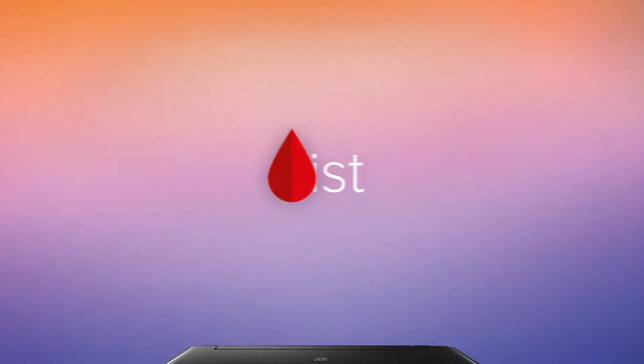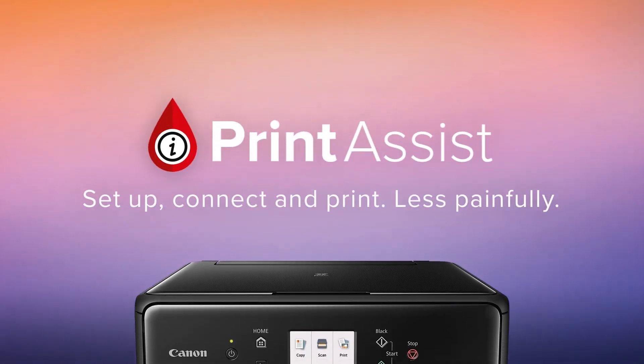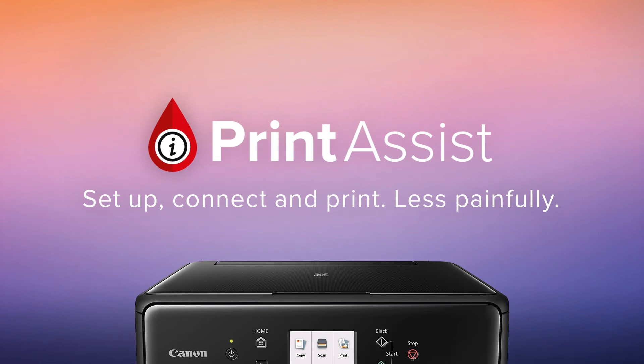Still a bit unsure? Head on over to Canon Print Assist and we'll have your Pixma Home TS5160 up and running in no time.